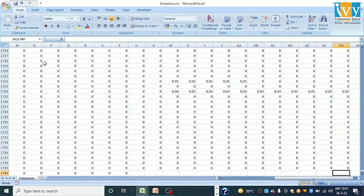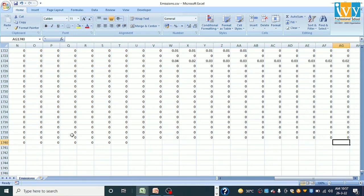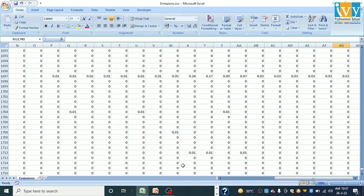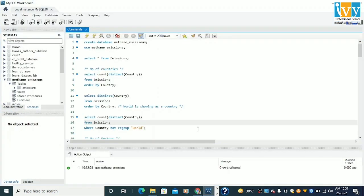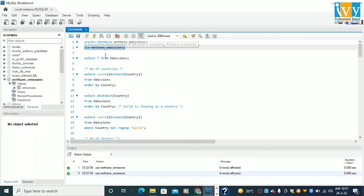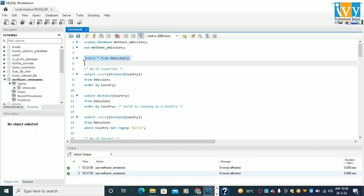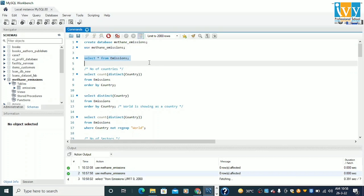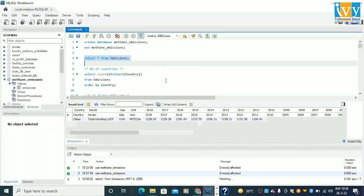We have around 1,739 rows, excluding the first column header. So this is basically my data. What I did is I imported the data into my SQL server and ran SELECT * FROM emissions, that way we can get the data here.